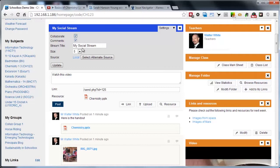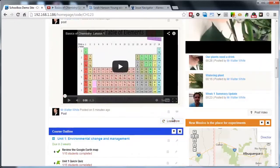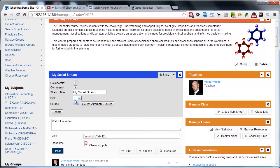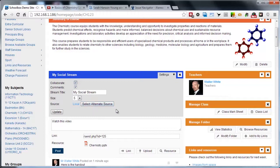I can also rename this stream. I can set the size of how many are going to be displayed before the load more button, and hitting load more is also going to load this number of additional posts when I hit that. I've also, like a lot of components in Schoolbox, got the ability to select an alternate source. This is going to allow me to add multiple social streams to my class page, but each one can source its content from a different home page. So only one social stream per home page can be the actual source content.